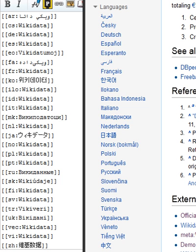See also: SPARQL, Babbelnet, DBpedia, Freebase, Semantic MediaWiki.